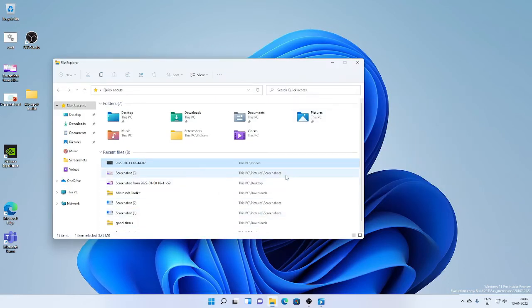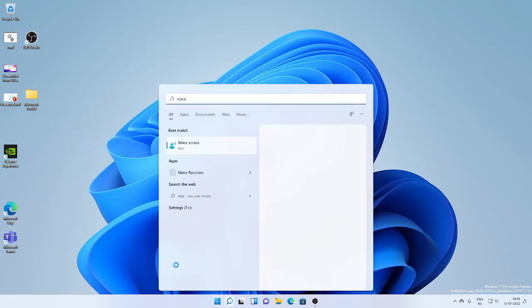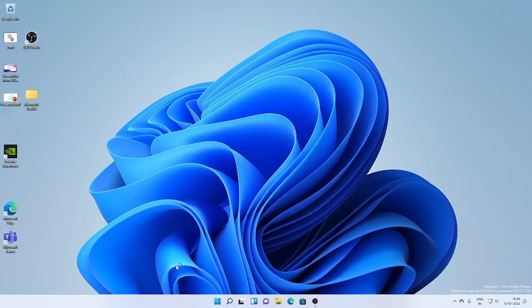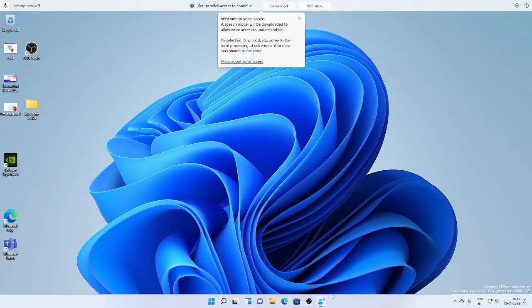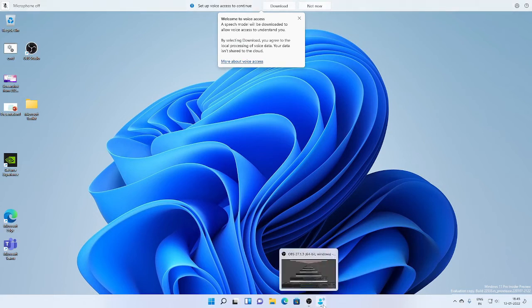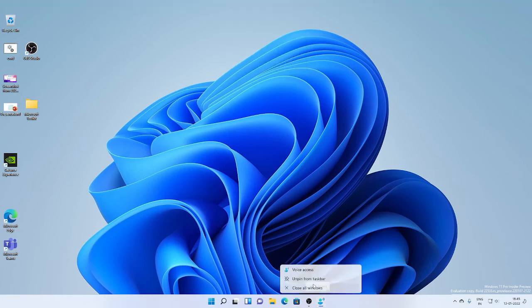This is much less intrusive than the previous full-screen Alt-Tab experience. Another feature is Voice Access, the app, which can now be pinned to the taskbar just like other normal applications. This has also been added to Windows 11.